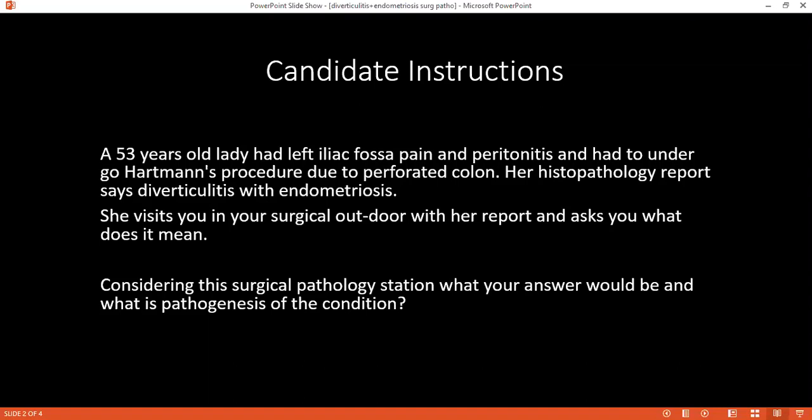So if you have read and understood, considering its surgical pathology, can you tell me what is the pathogenesis involved in this condition of the patient?